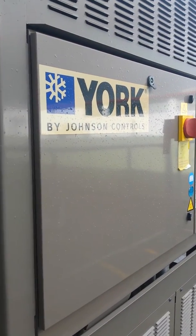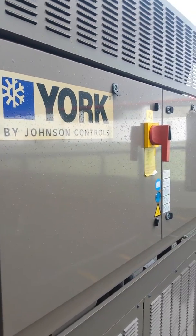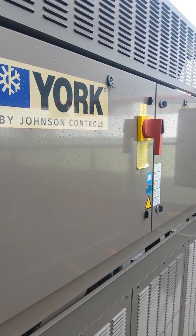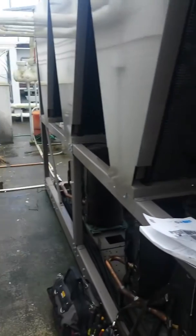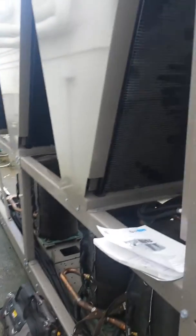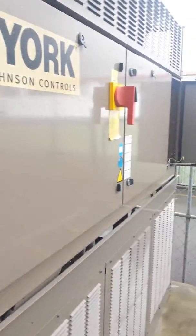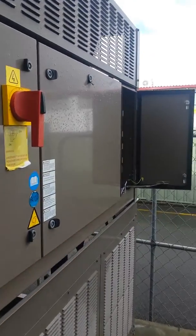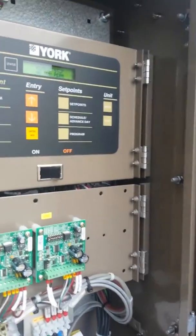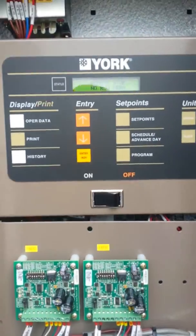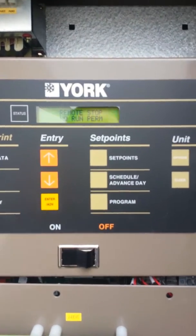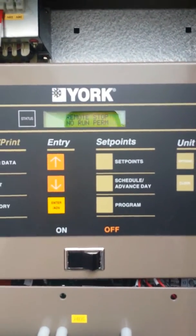Hi everybody. Today we're going to be working on the York YLAA chiller. It's the scroll chiller, so it has all the scroll compressors. But we're going to be looking at BACnet — how to set it up and how it works. Because there's been some questions about how to access it, how to set it up without problems and hiccups, and to understand it a bit more in simple terms.